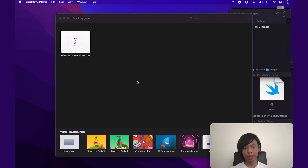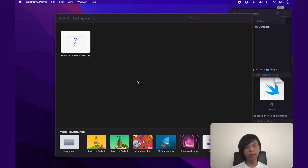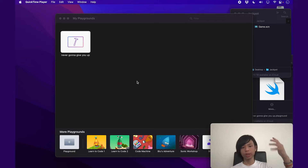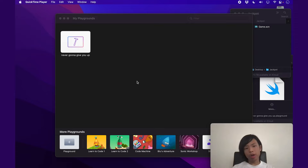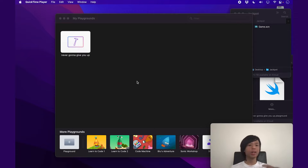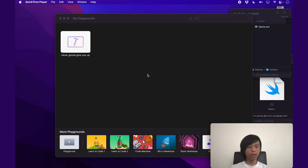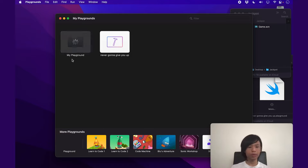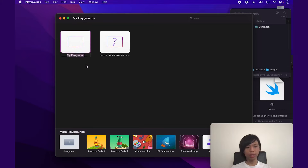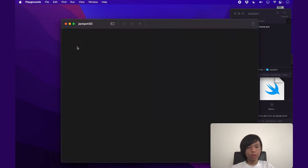Let's get straight into making the Playground. On the bottom left corner of your Playgrounds app, there's a button to add a Playground. Click on that to add a new one. I'm going to right-click on it, rename Playground, and call this Jackpot3D. I'll double-click to open it and guide you around what we have right here.